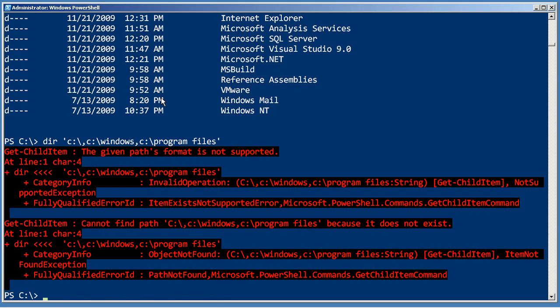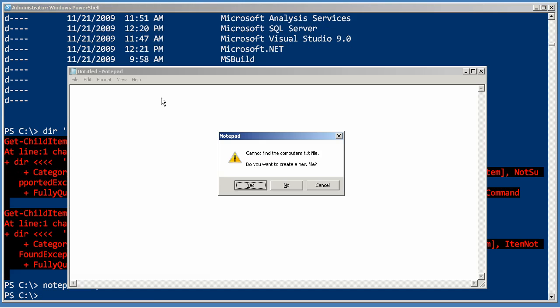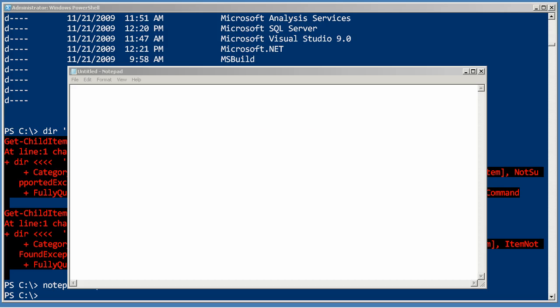Another really cool way to use any parameter that supports multiple values is get content. For example, let's see if I have a file called computers.txt. I don't, so let's make one. We'll put the name localhost in here, and then we'll put server-r2 in here. And I'm going to save that and then close it.